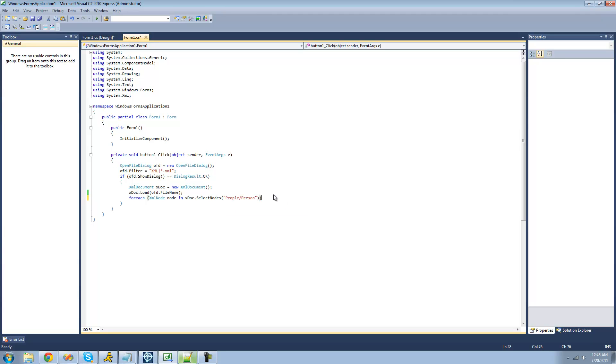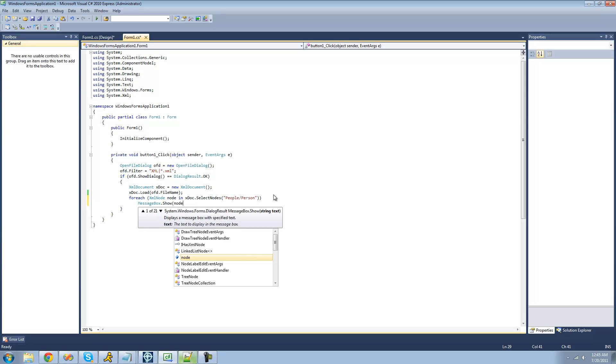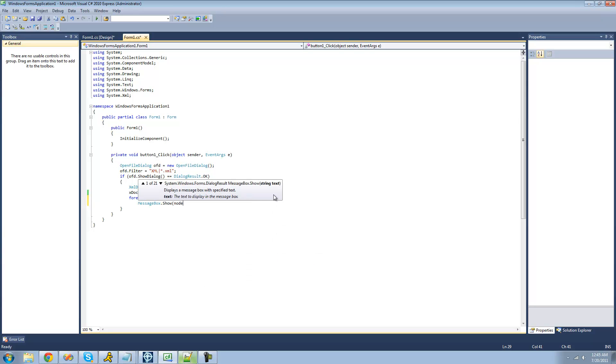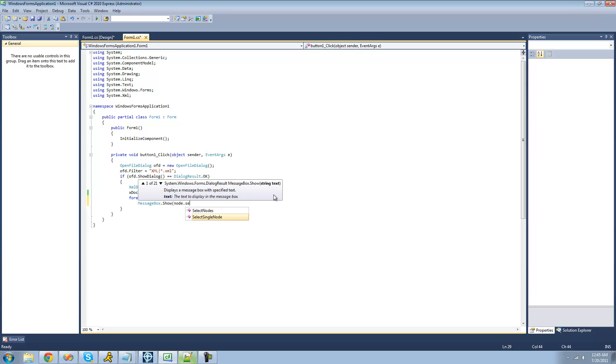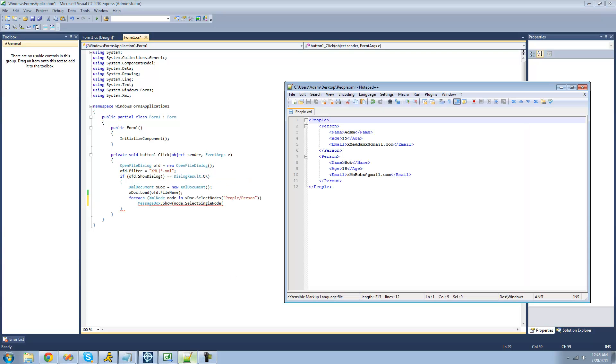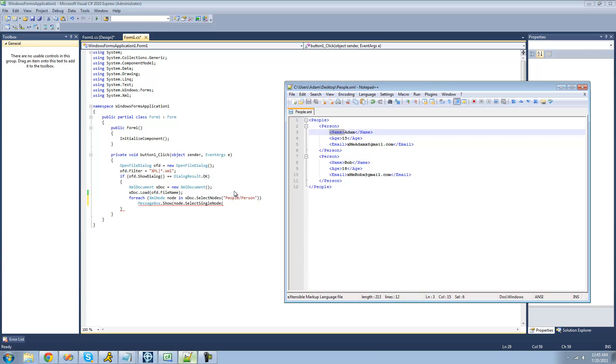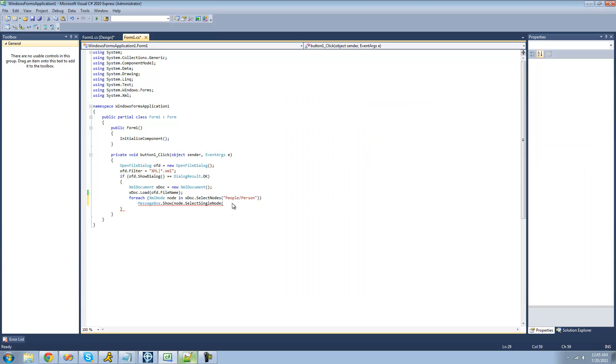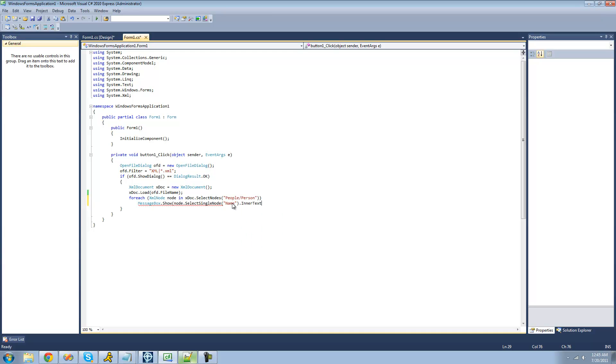So now we're just going to have a message box display the name for that person. So we're just going to say node, that XMLNode.selectSingleNode, and then since we're already inside of this person node right here, we don't have to say people slash person since we're already inside of there. We can just say name. So select this name node, and then get the inner text of that, so we can get the person's name.